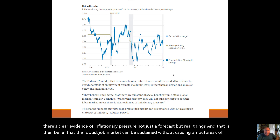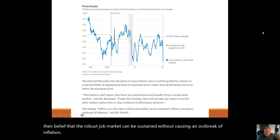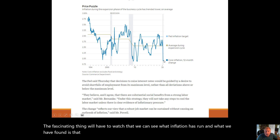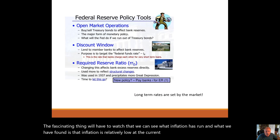Their belief is that a robust job market can be sustained without causing an outbreak of inflation. We'll have to watch that. What we have found is that inflation is relatively low at the current point.